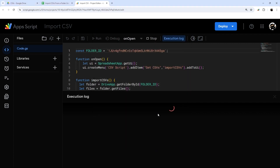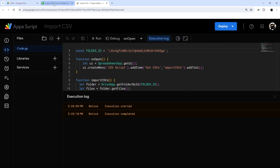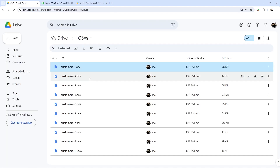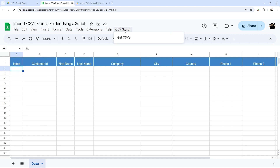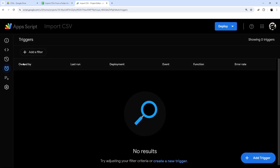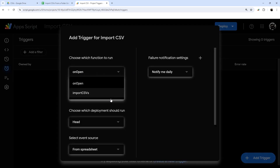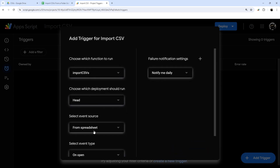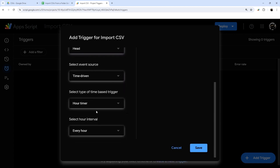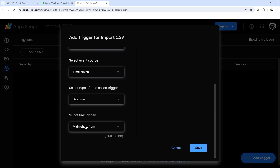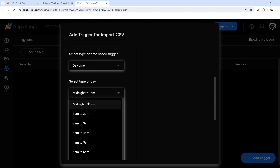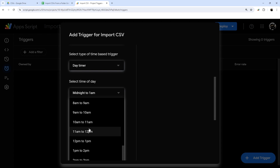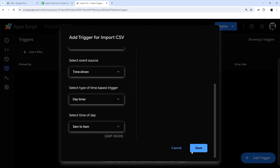Now we can go back and run this from the menu. Let's verify we have our CSV files in the folder and an empty data tab. While that's running, let me show you how to add a trigger to run this every day. Create a new trigger — you can do that from the triggers screen or the blue button on the lower right. Select the importCSVs function, choose a time-based trigger, and pick a daily cadence. If another service drops CSV files in at midnight, set your trigger for 1am to 2am so it runs after the files arrive. Google gives one-hour slots, so coordinate accordingly, then click Save.